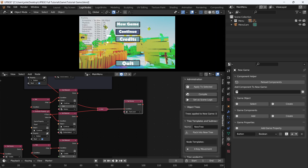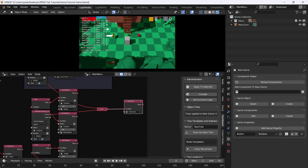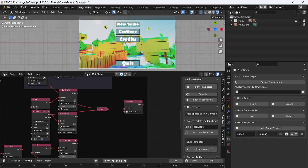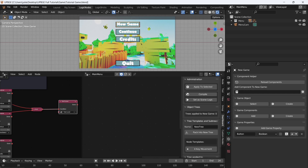Currently if we press play and hit continue, it will just load our game as usual. But now we want to save some data — we want to save a global list of values that we can edit between scenes. You cannot send a property between scenes.